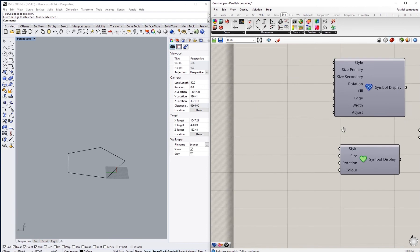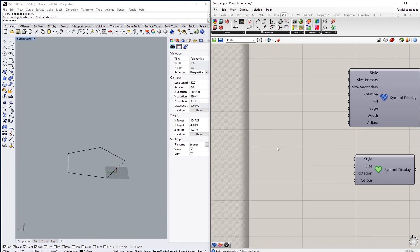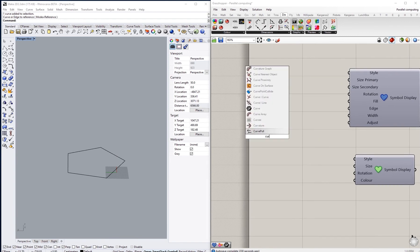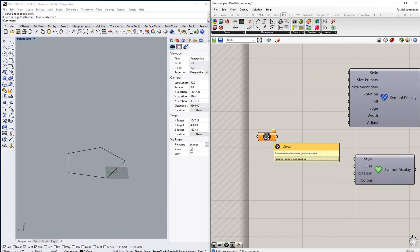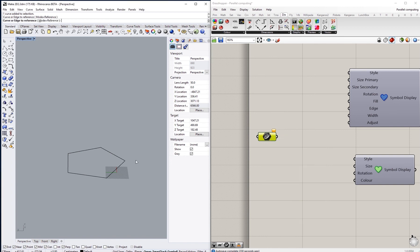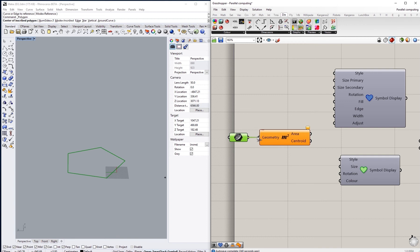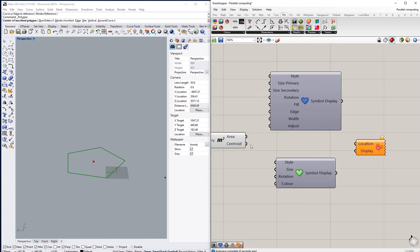So I'm going to just take the center of this polygon here. I'm going to create a curve component, set one curve, and then take the area of it and the center of the location.